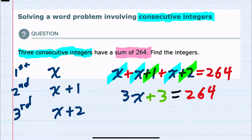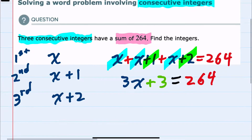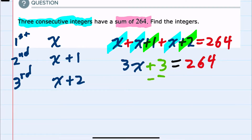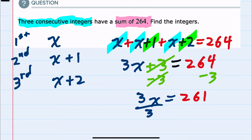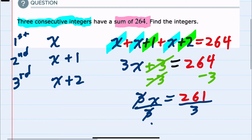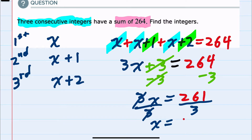I can continue solving this for x. To isolate x, I would first want to get the three x by itself, and I can do so by subtracting the three over to the other side of the equation. That will cancel the three on the left-hand side, leaving me with three x equals 264 minus three, which is 261. Then, to find x, I would divide both sides of the equation by three, which cancels the threes on the left-hand side, leaving me with just x. And 261 divided by three gives me 87.